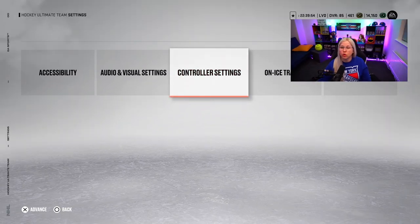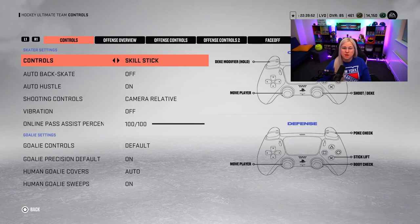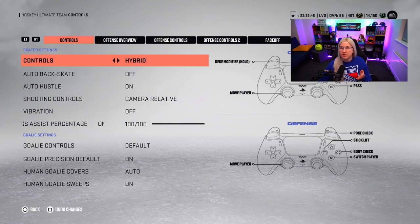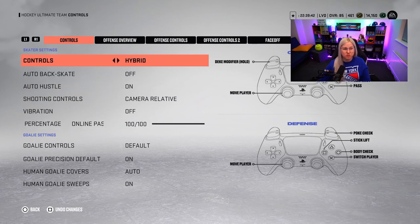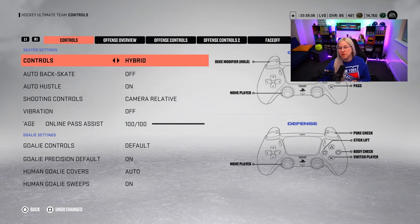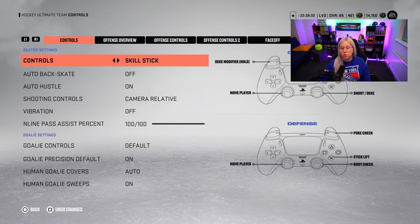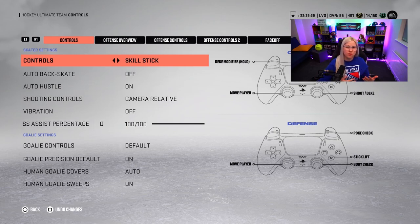Now let's go to controller settings. Leave it on skill stick, or you can do hybrid — it shows everything on screen that you need to press. I like to leave it on skill stick because technically you have to press fewer buttons, but it gives you more access to all the cool and fancy moves.